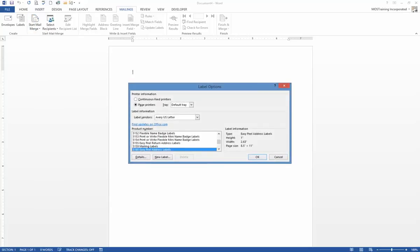When you choose Labels, you're going to have to know what the stock number is of the label that you're working with. If you work with Avery labels, which is what I'm working with, the stock number I'm working with is 5160, which is their Easy Peel Address Labels. But you may be working with a generic brand — they all have a stock number, and you've got to know it.